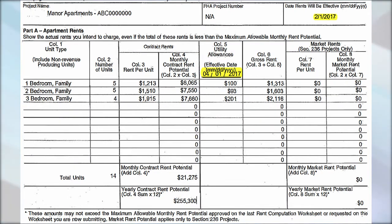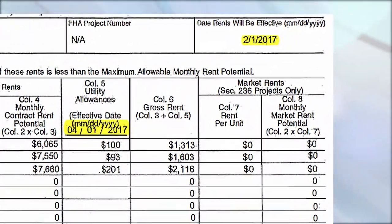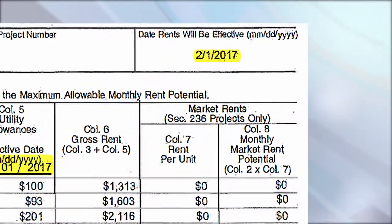When you have a rent schedule with two different effective dates, you want to ensure that you use the proper date when applying your rents. Your contract rent will be effective on the date listed at the upper right corner of your rent schedule.